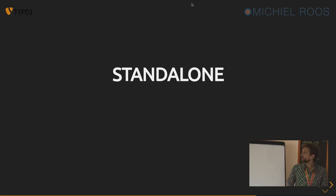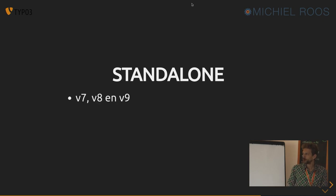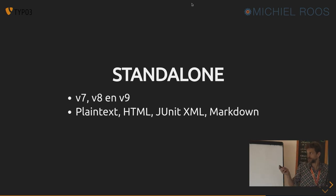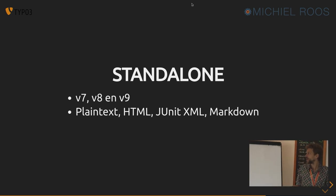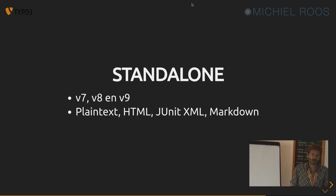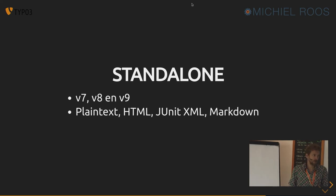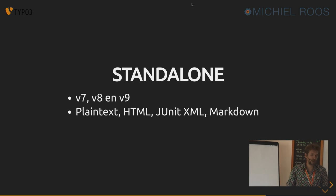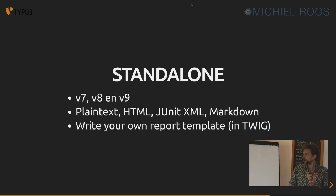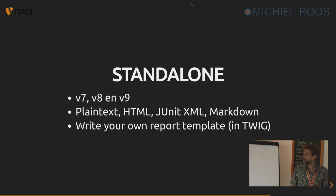So that works in the backend, but it was extracted to a library. And I built upon that to make a standalone module, a standalone command line tool, which will also scan for deprecations for version 7, 8, and 9. And it can output plain text, HTML, JUnit, Markdown, whatever you like as a report format. And you can write your own report formats if you understand Twig templating engine.